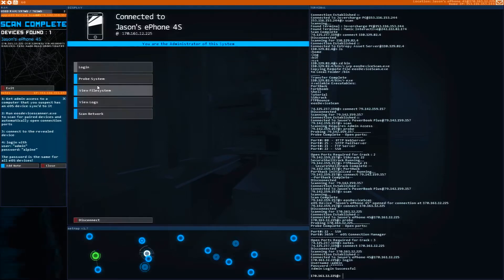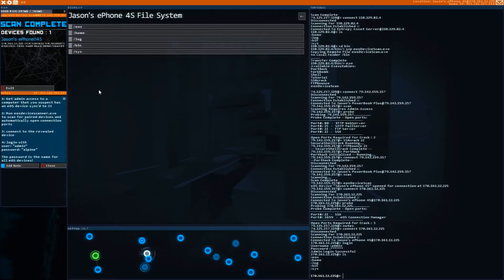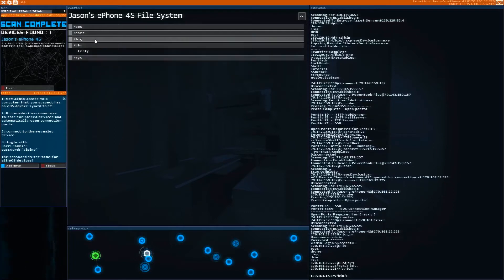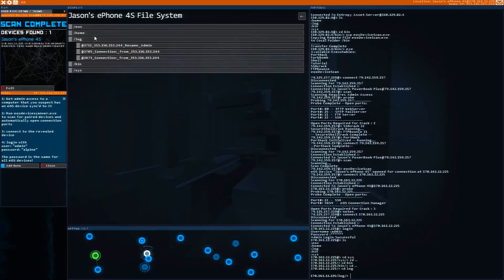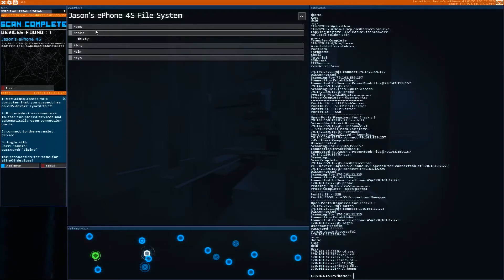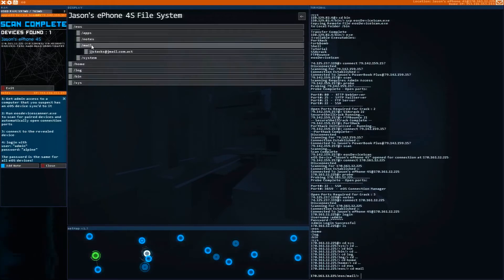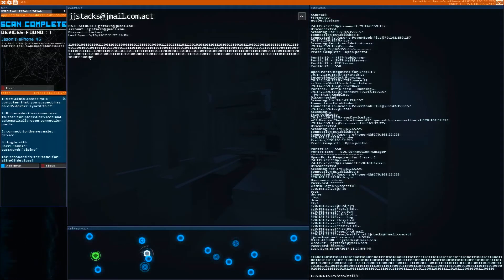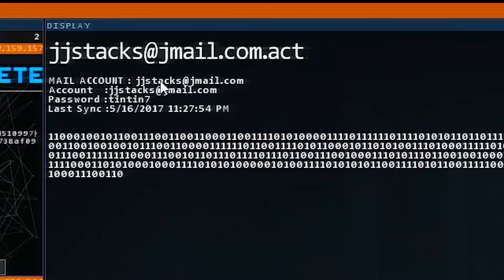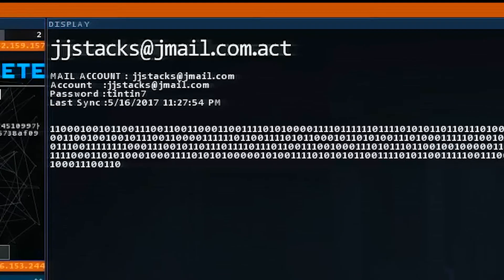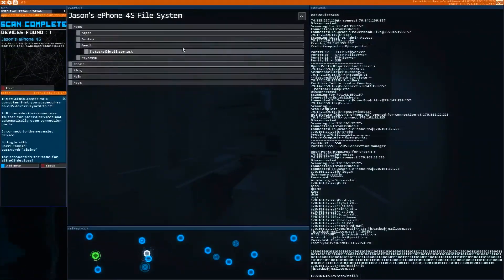This mission is asking us to find the password for his email address. So we're going to look around, see if we can find anything of use. Mail maybe. Ah, here we go. Right here. Mail account, JJ stacks at Jmail and his password is 10107. That's the password to his email account.